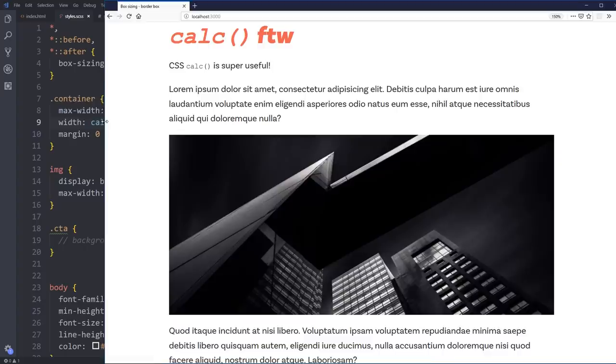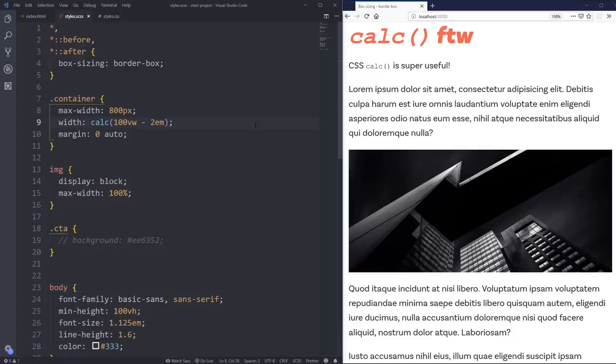I know it's always 2em smaller than my screen. So it's giving me 1em on each side of space until my screen gets too big. And eventually I'll hit a max width, and then it sort of locks in.